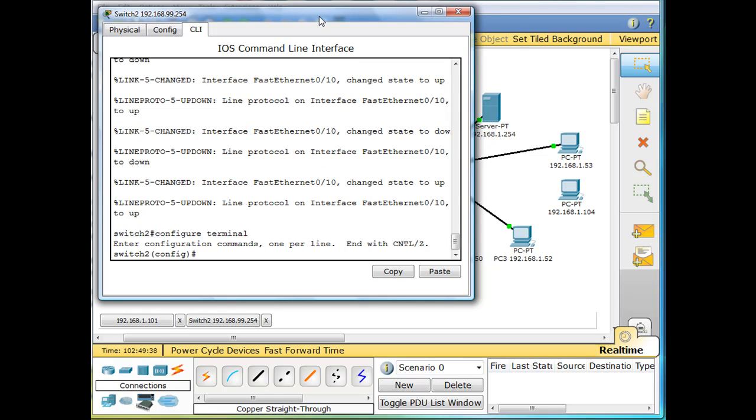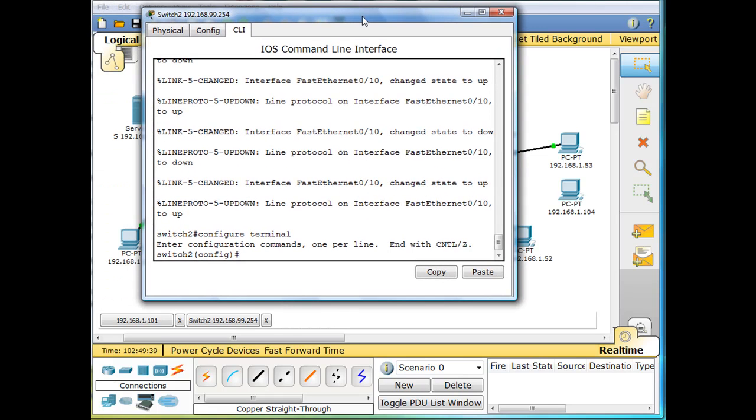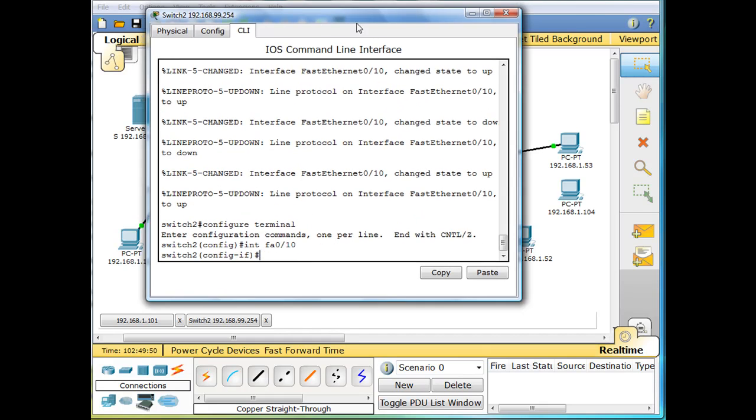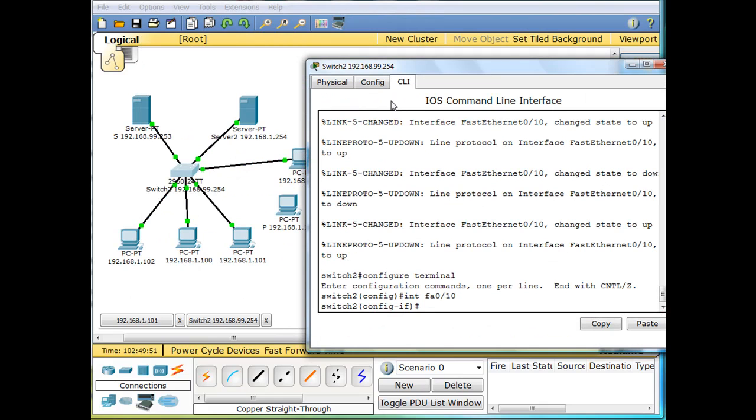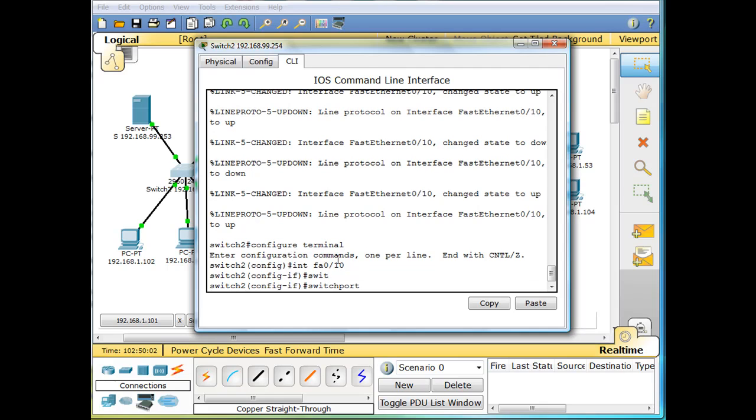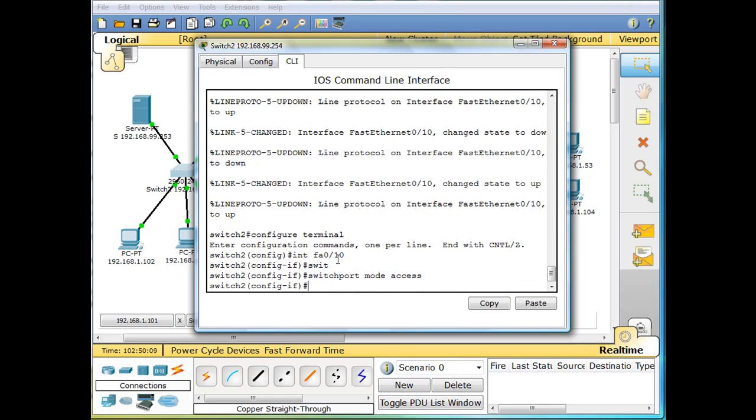Now we're in global config mode, and then I'm going to go into interface FA0/10. So I went into interface 10 because the switch port 10 is connected to this computer right here. Now that I'm in there, I'm going to say switchport mode access.